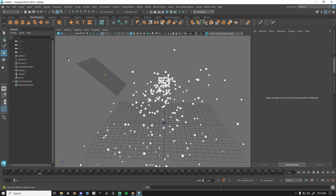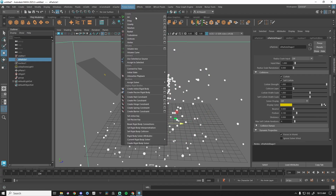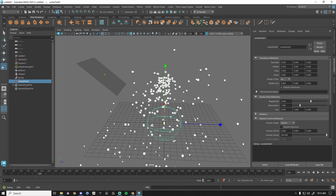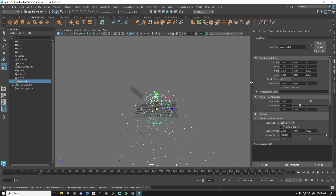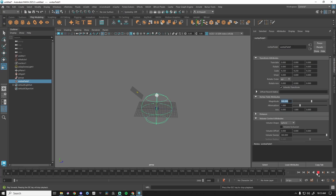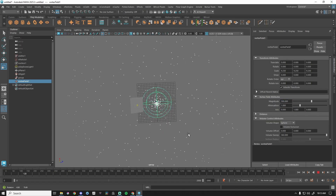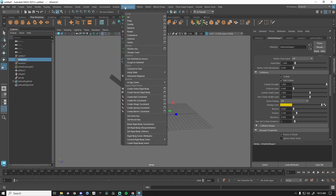Let's grab the particles, Fields and Solvers, and add Vortex. Once again I have Volume Control — I like to visualize where this vortex is. With vortex magnitude at 500, you can see this is a twisting vortex effect.